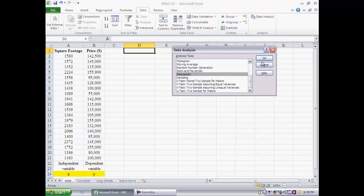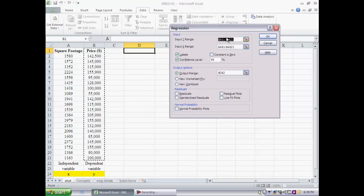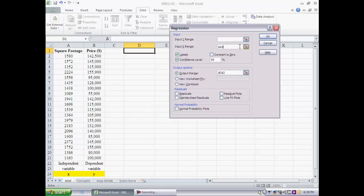Excel has the same option for multiple and linear regression and you will see why that's the case. We pick regression and now we have a bunch of inputs that we have to provide in this dialog box. The first input that we provide is where is the dependent variable, the input y range.